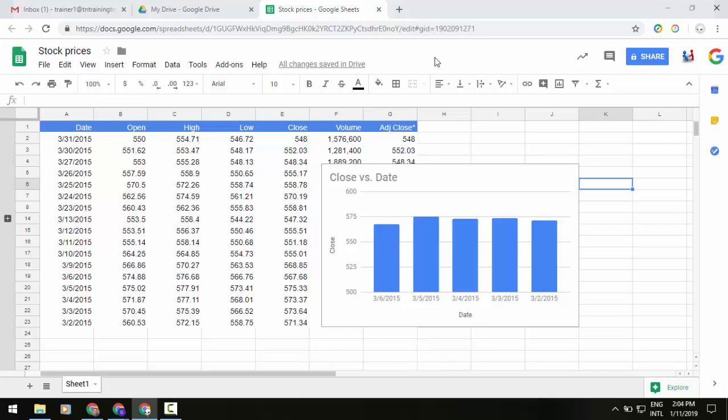When you're working on a chart in Sheets, you can give a design element such as a bar on a bar graph or a point or a line on a line graph a unique color instead of all similar elements being the same color.